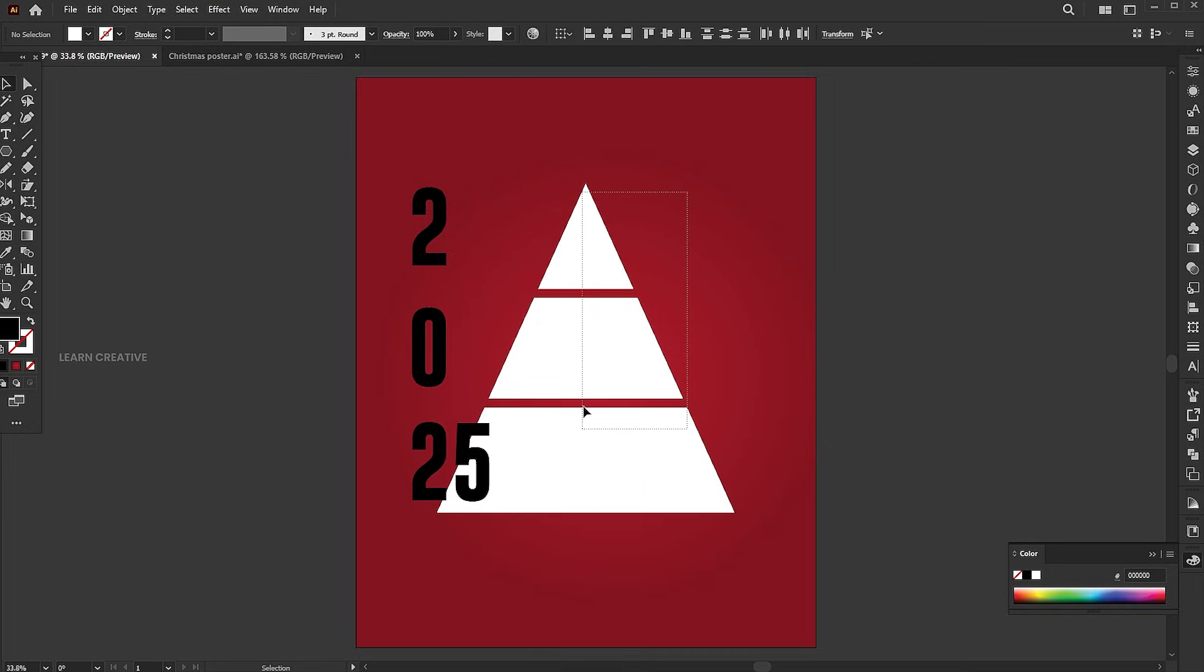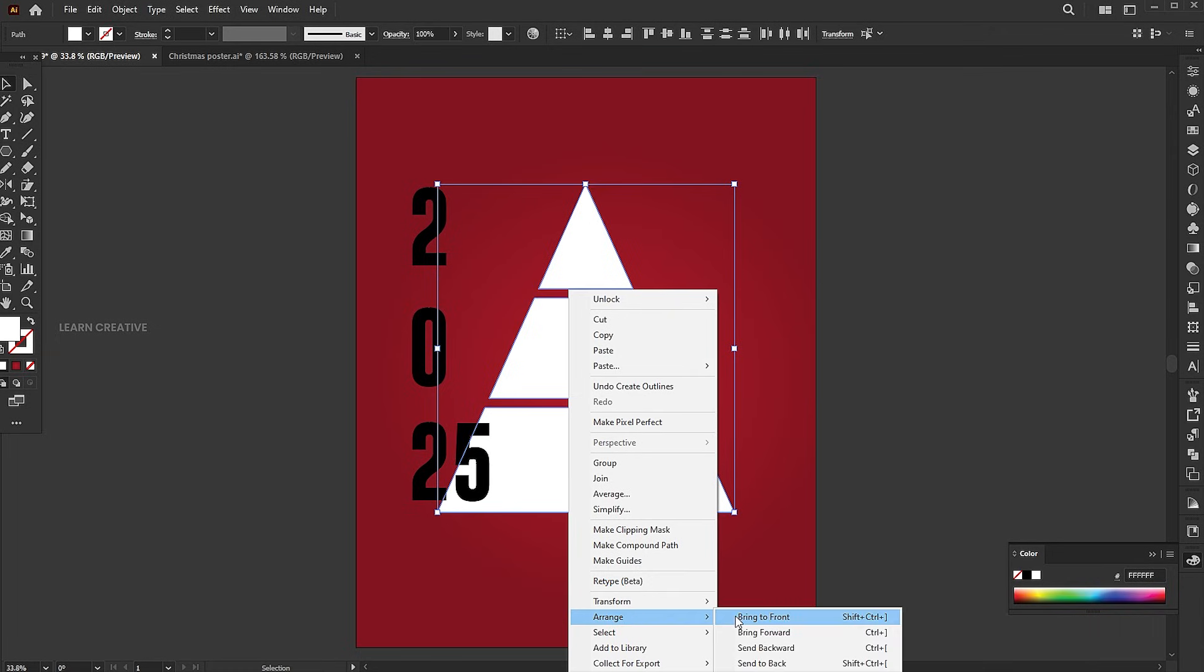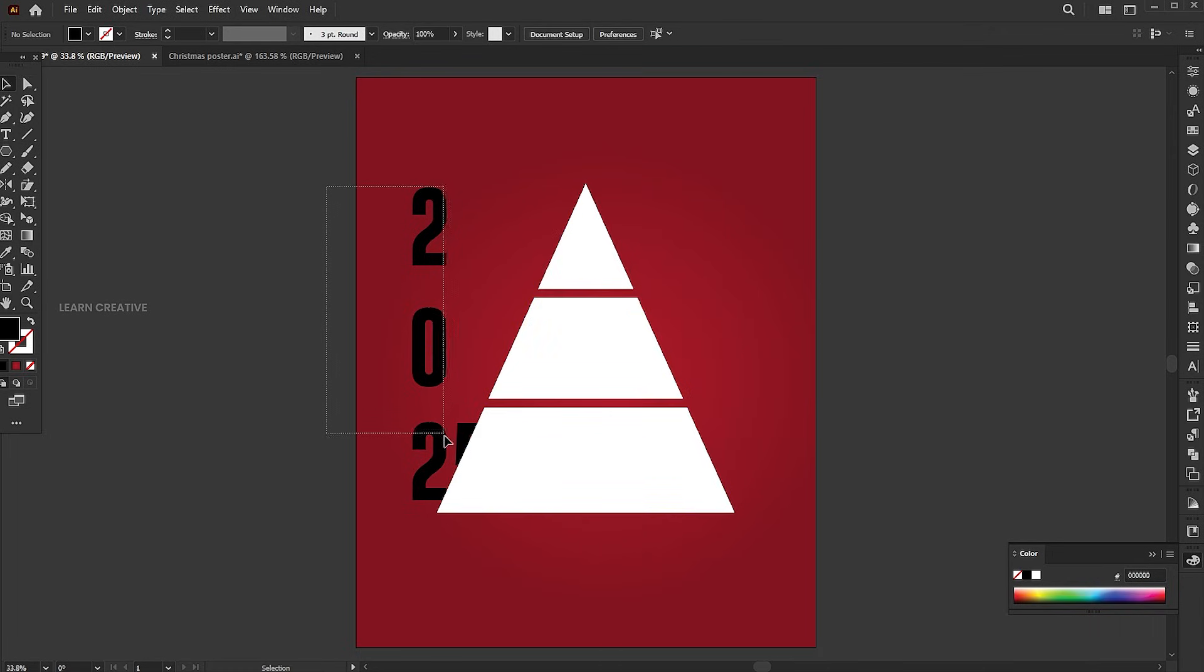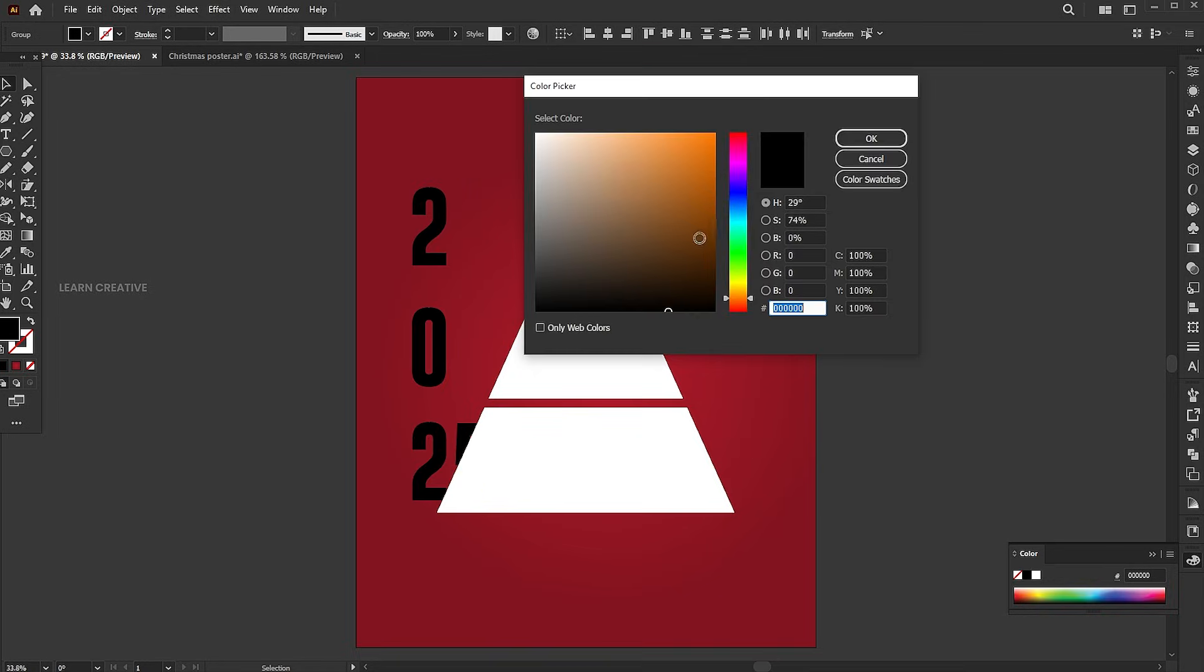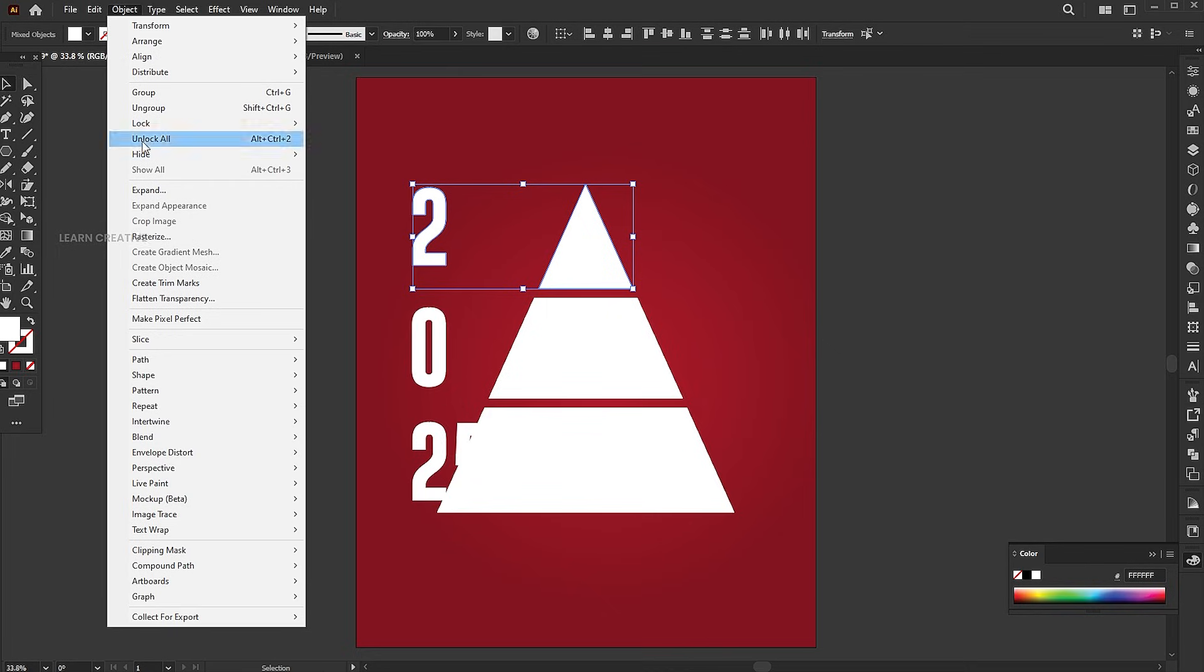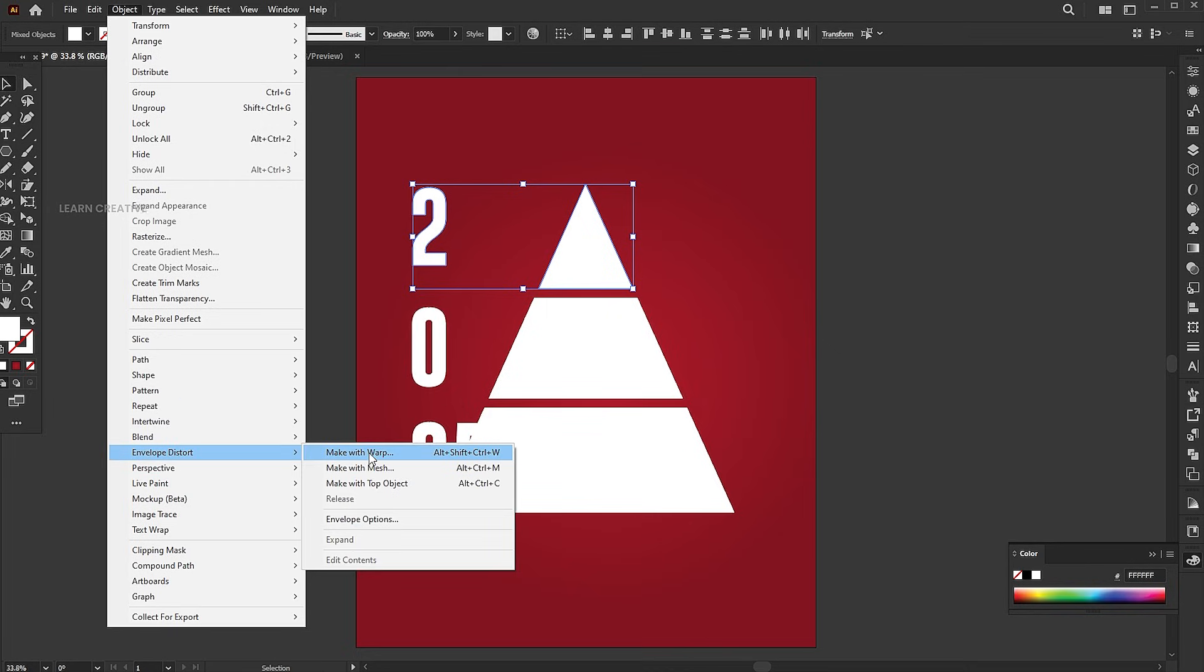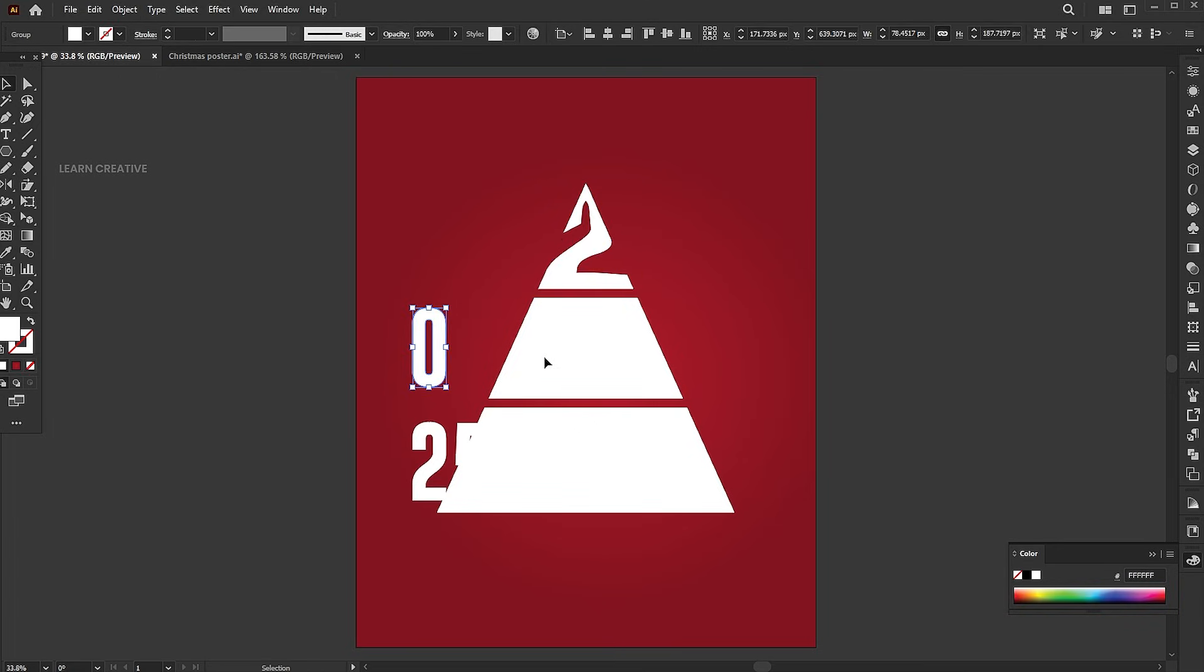Select the shape, right click, go to arrange, and choose bring to front. Select the first shape and number. Go to the object menu, choose envelope distort, and select make with top object. Repeat the process with the others.